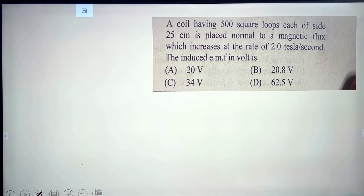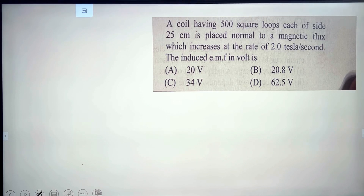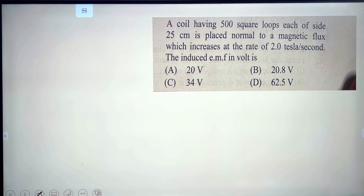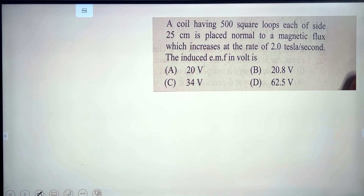In the first problem, a coil having 500 square loops, each of side 25 cm, is placed normal to a magnetic flux which increases at the rate of 2.0 tesla per second. We need to find the induced EMF in volts.